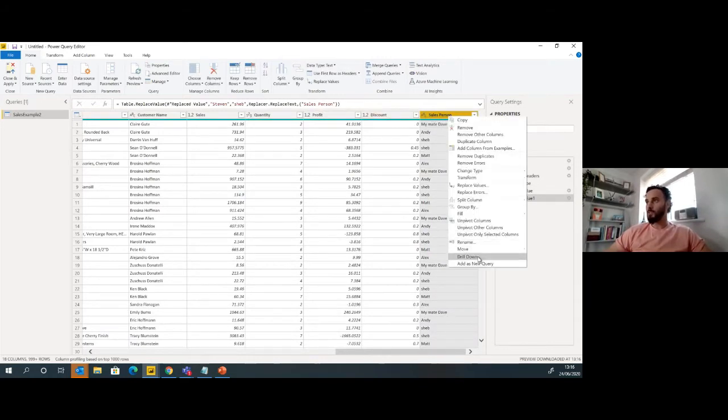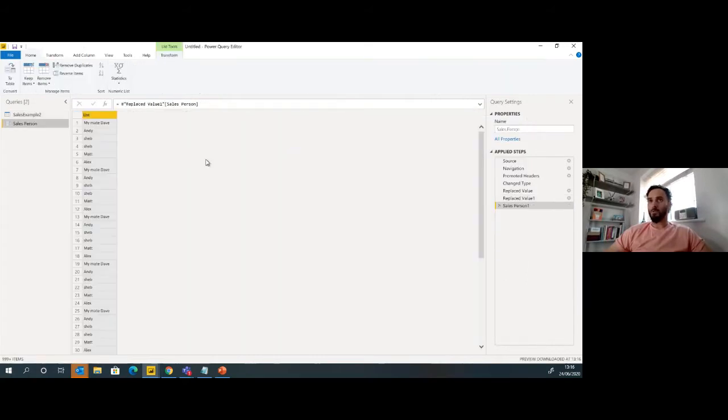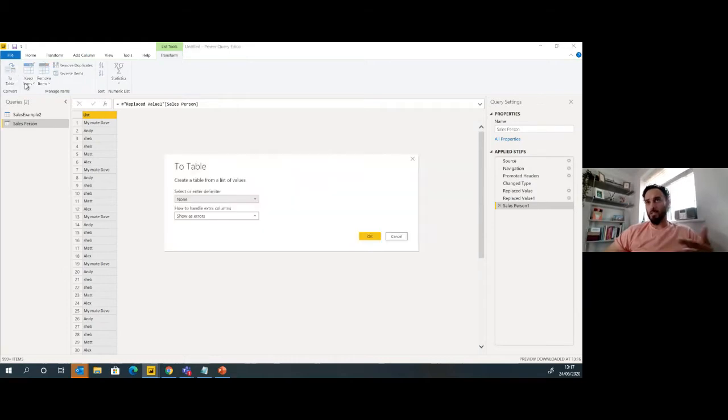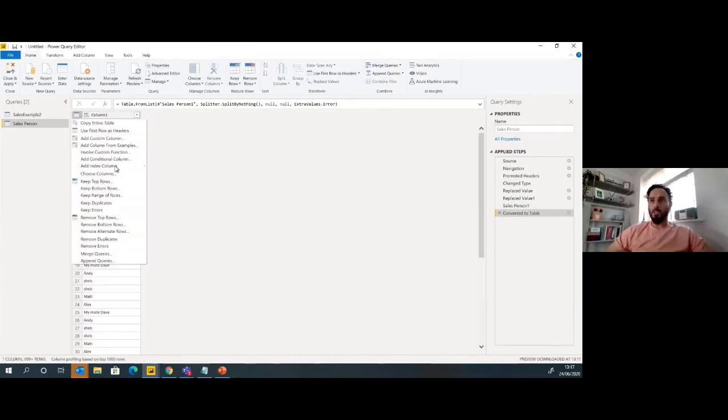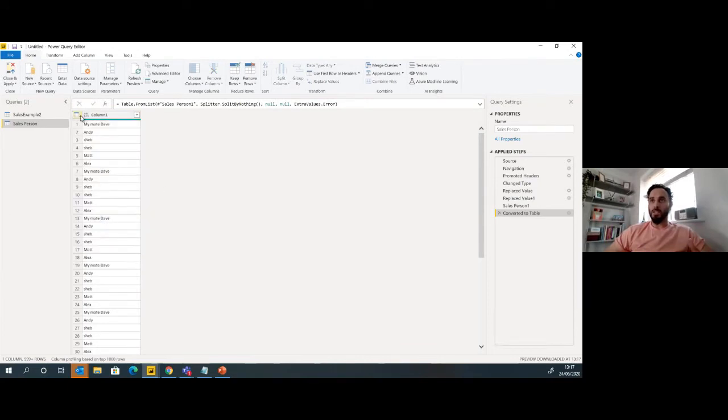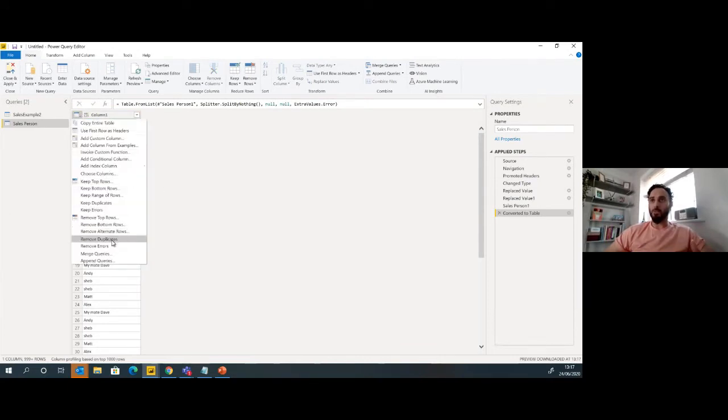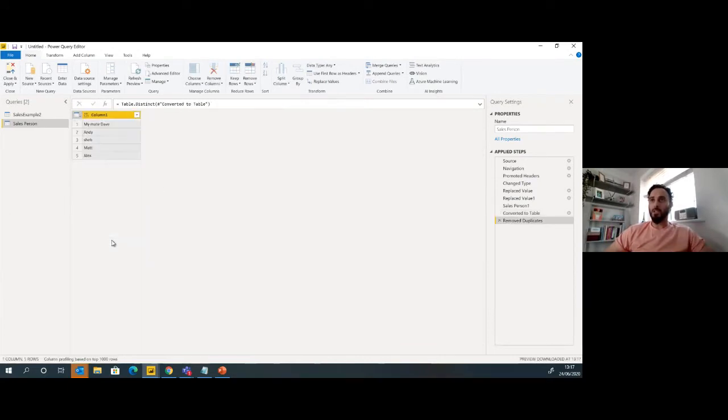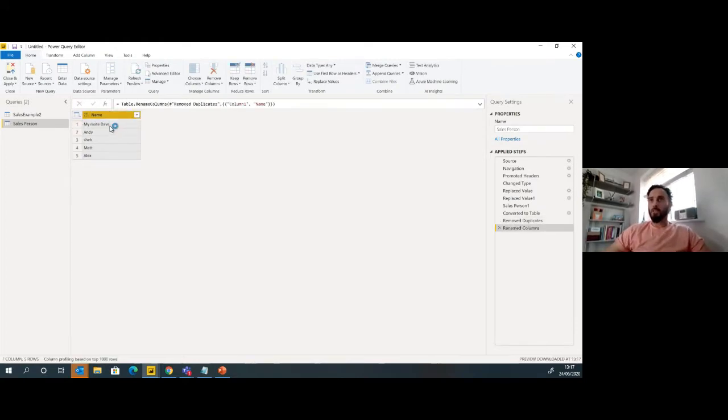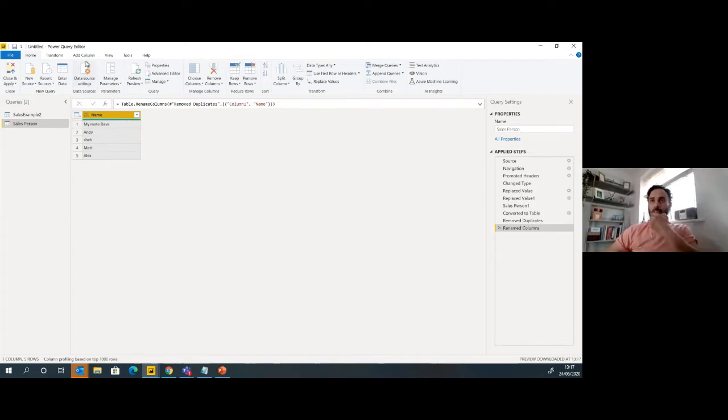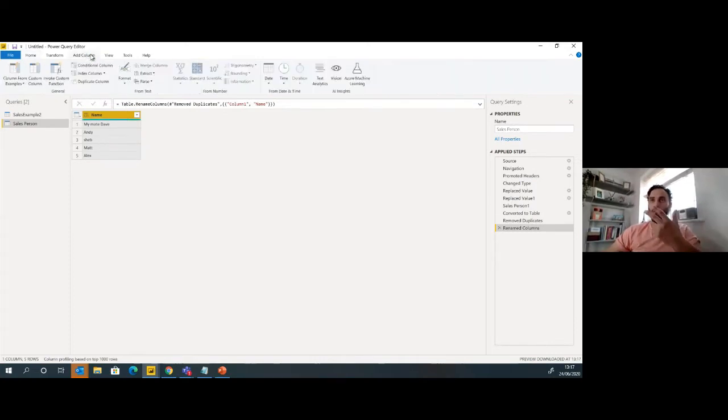Now I'm going to add this column as a new query. So I want to create my salesperson dimension. All we're doing here is getting a distinct list of the salespeople by removing duplicates. I can just call this name. So now I've got my mate Dave, Andy, Shev, Matt and Alex in there. That's my distinct salespeople.